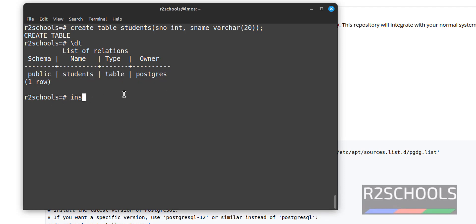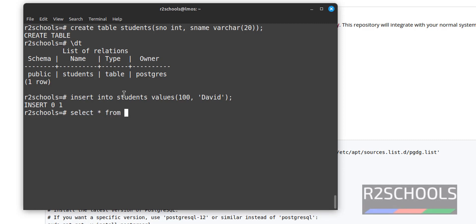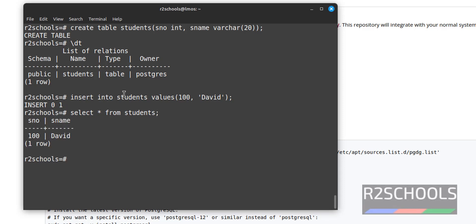Now insert records into this table. INSERT INTO is the command; provide the table name — here it is students — then VALUES with an integer and a varchar value, for example David. Varchar values must be in single quotes. We have successfully inserted a record. Verifying the data in the students table shows there is one record.